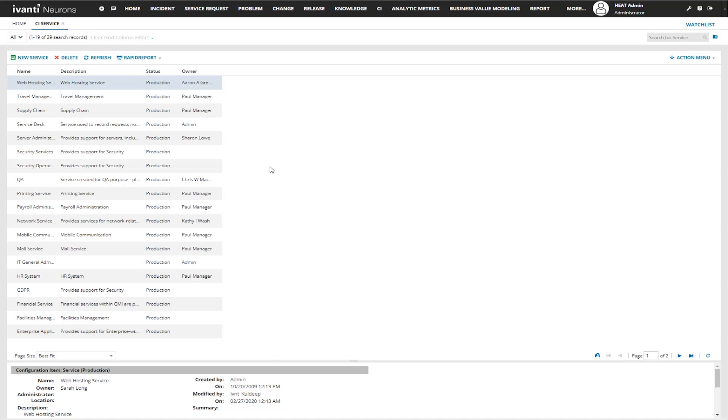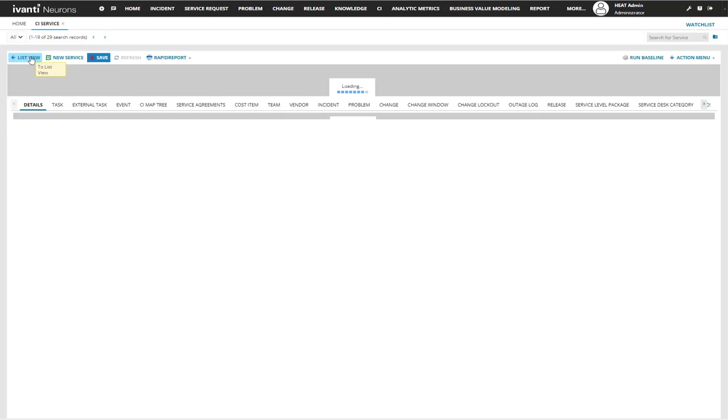Once your service module has opened up, you can either create a new service or modify an existing service. For this example, we're going to go ahead and create a new service.